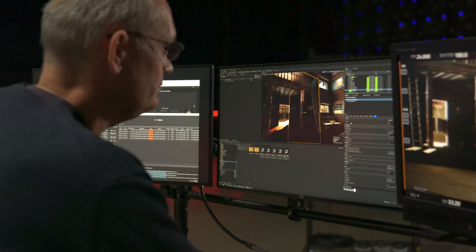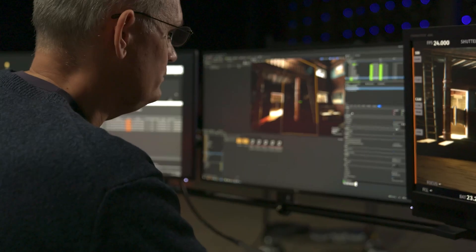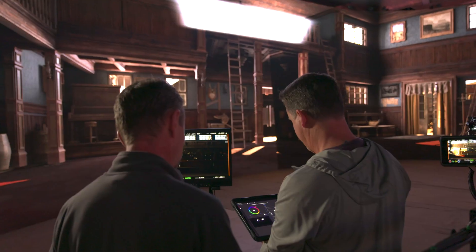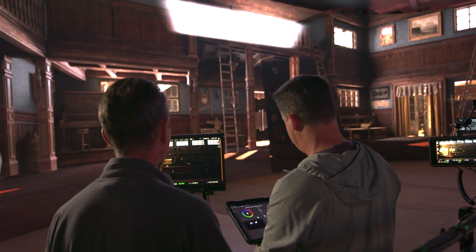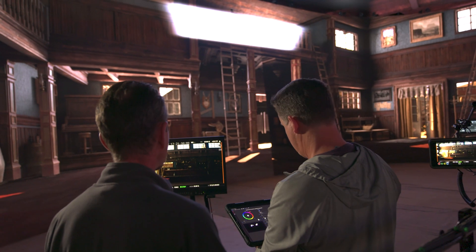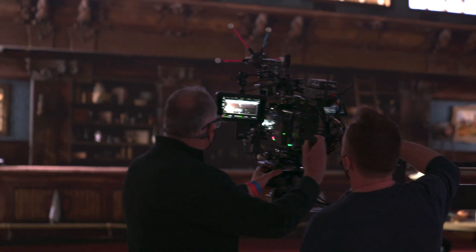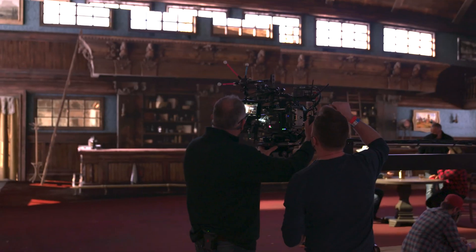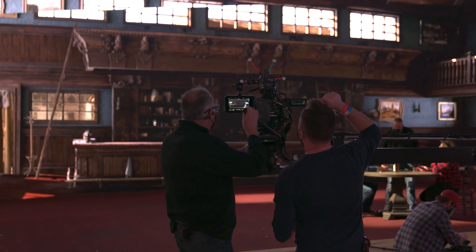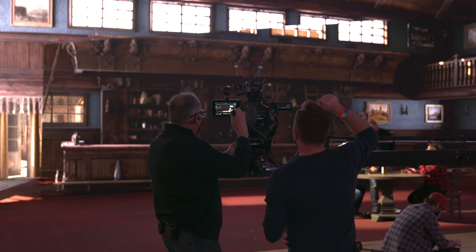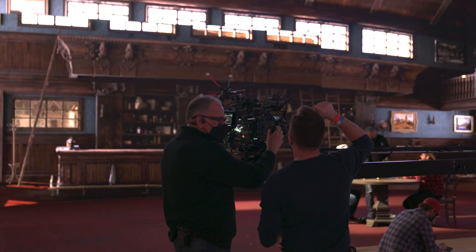These are just some of the highlights of what's new for media and entertainment pipelines in Unreal Engine 5.1. You can find out more on our What's New page, where you'll also find a link to download the release if you're a new user. Otherwise, it's available right from your Epic Games Launcher. Enjoy!